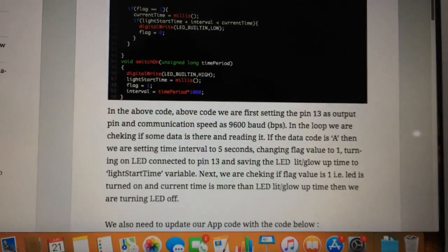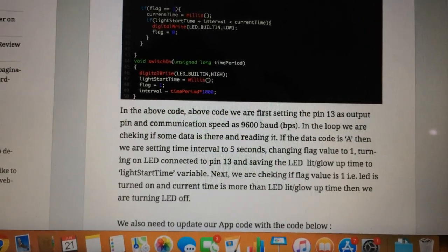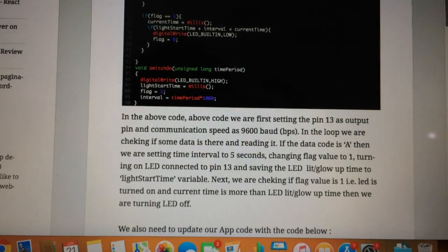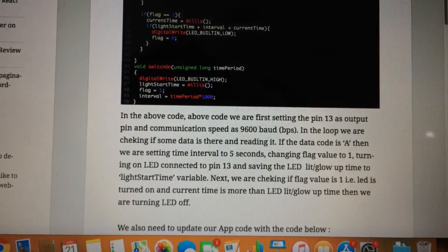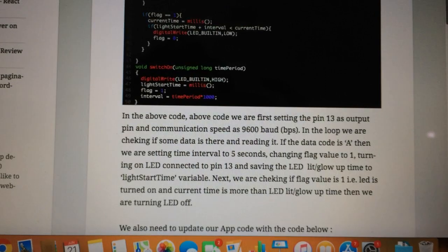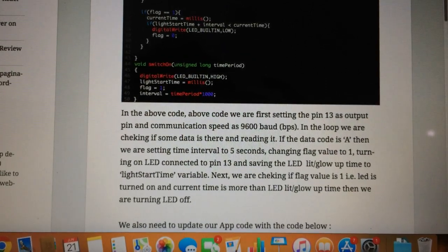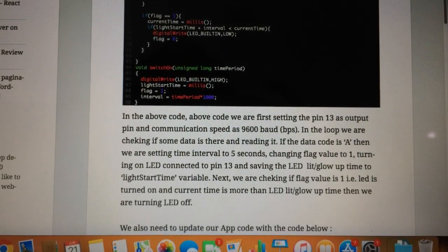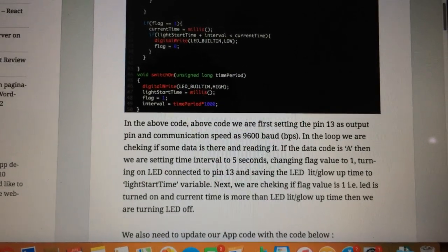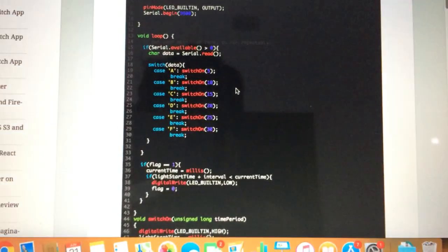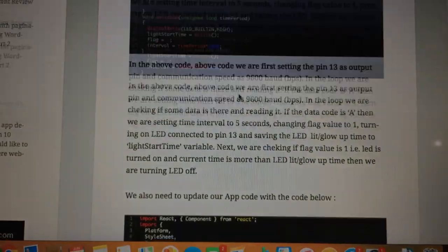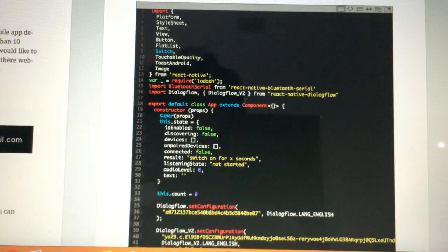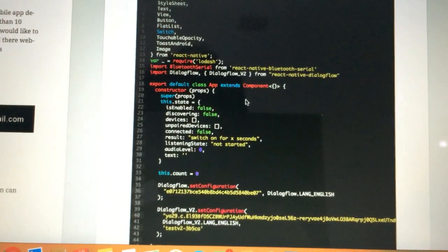We have also used a function. In the function we are turning on the LED when the signal is there, and we are taking the light start time, setting the flag to one, and setting the interval that is provided by the signal. That's all we are doing in this Arduino code.